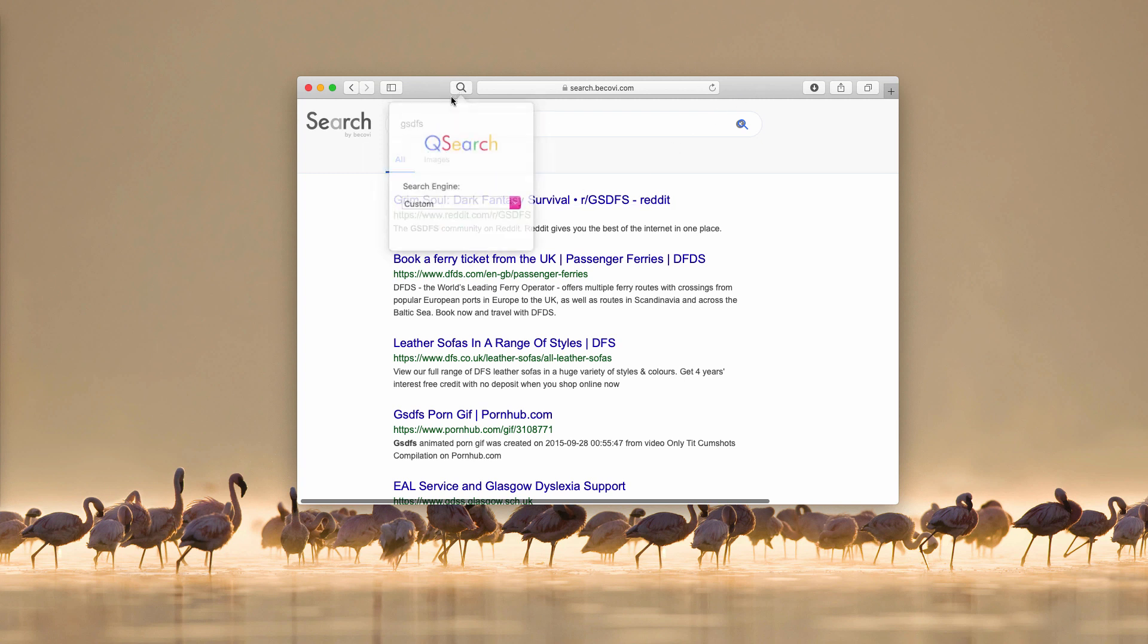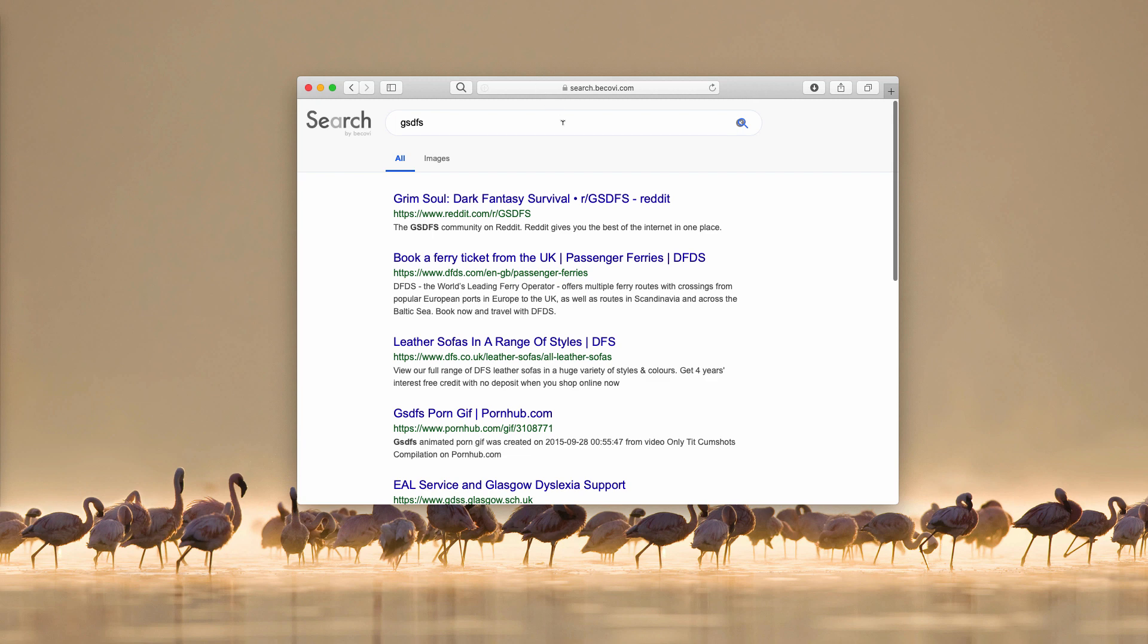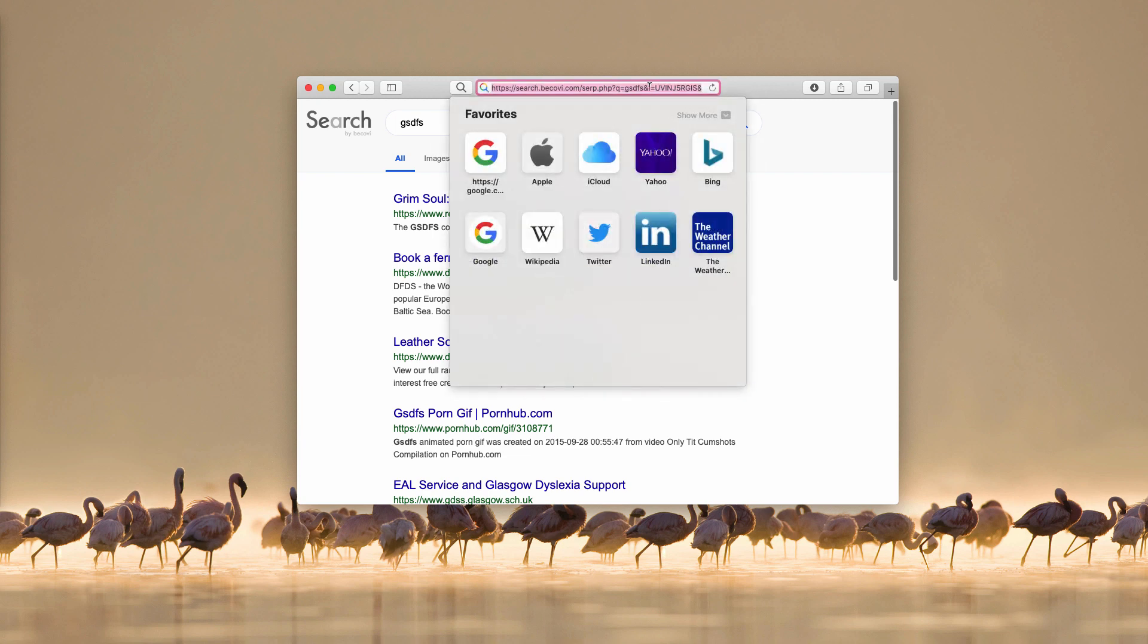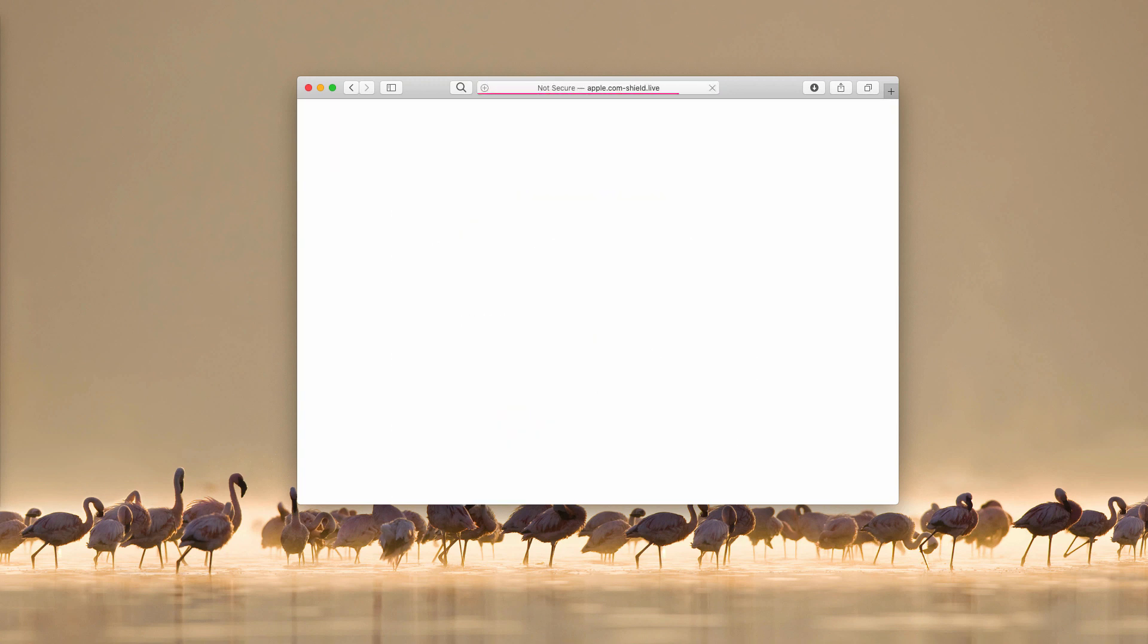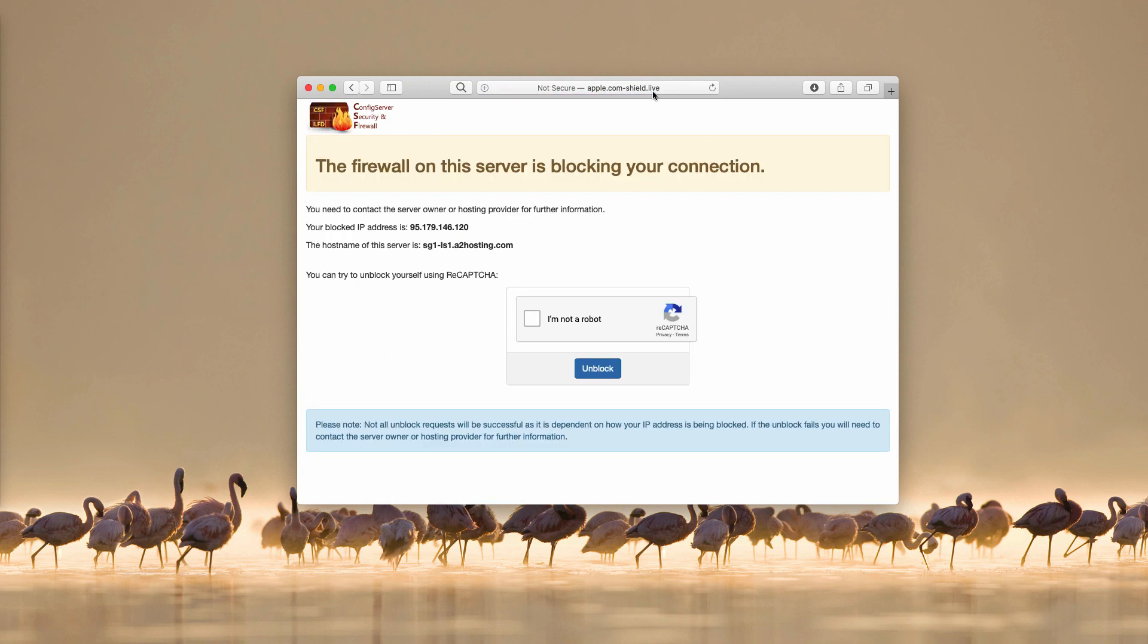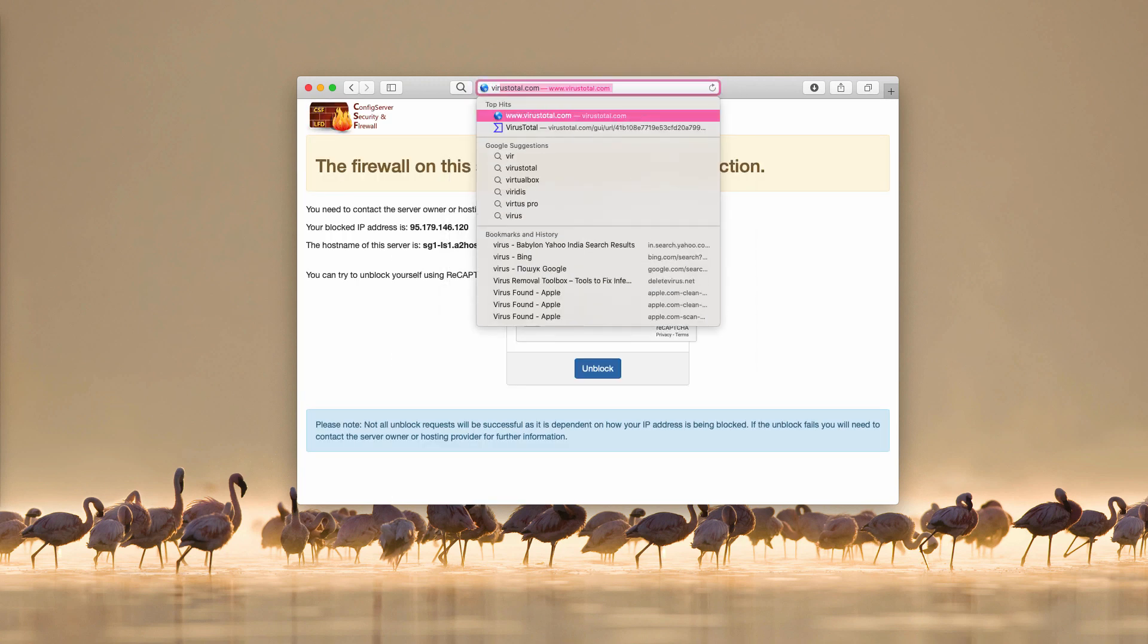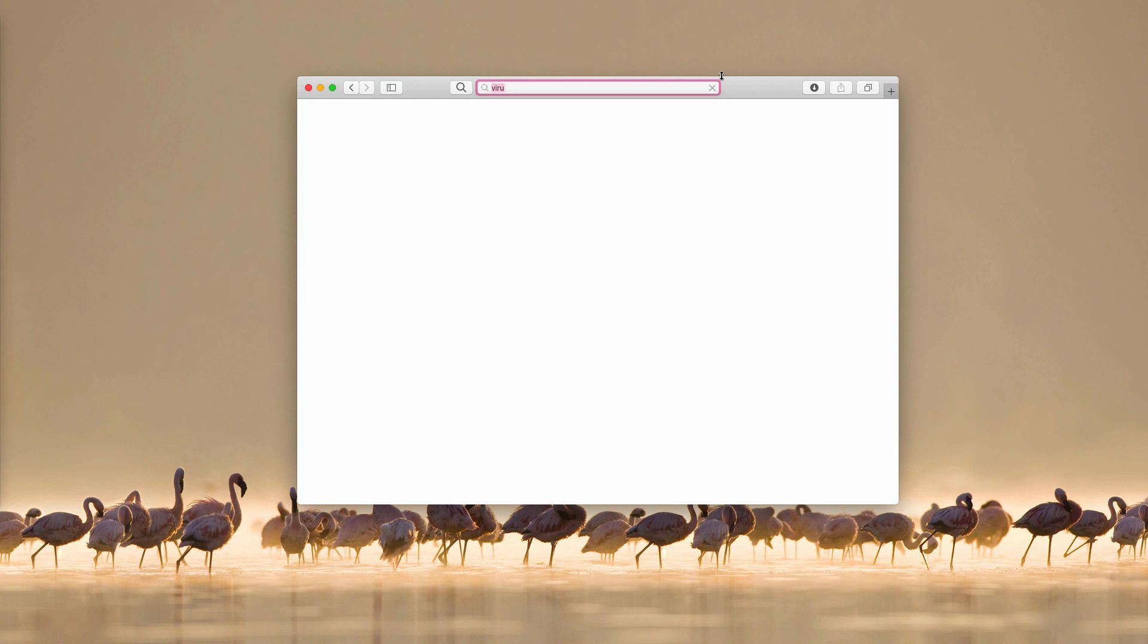You see this small icon also noted as QSearch and basically it's the same thing. When you submit some search queries in this address bar you may notice that the queries are redirected not through Google search but through this search bekovi.com.